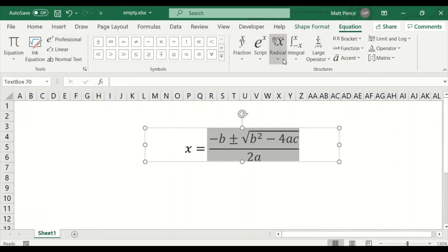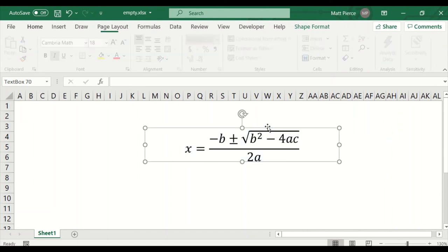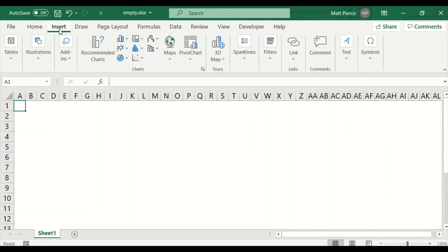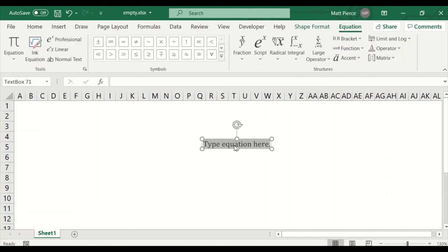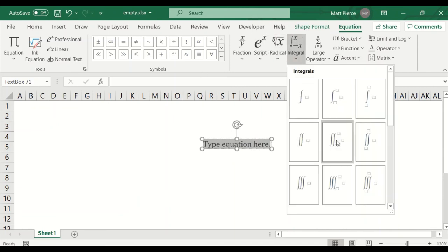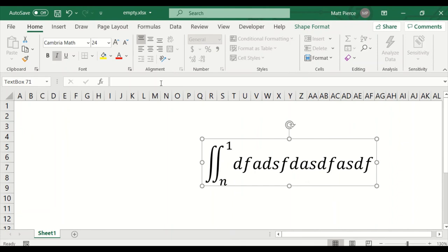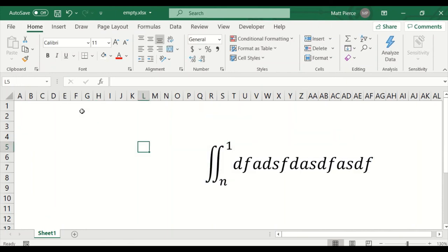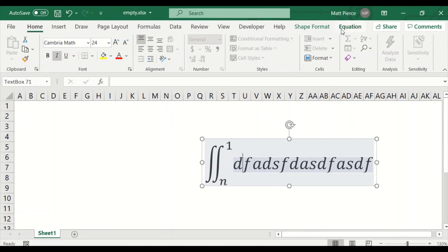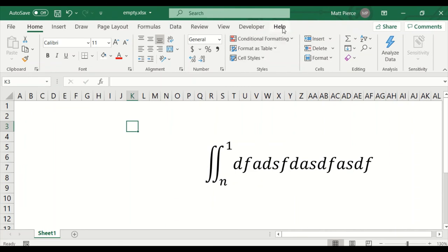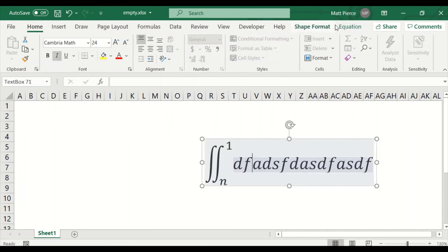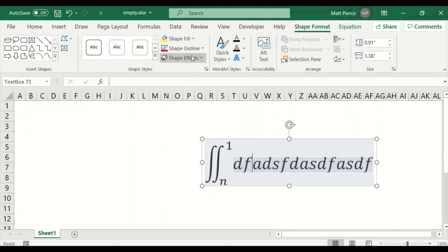I can select the whole object and make the font bigger. So if you want to do anything with formulas — click off, menu bar goes back to Home; click on, context-sensitive menu items appear specific to that object. I could format the shape, and there's an Equation menu with Brackets, Functions, and all kinds of stuff. That's inserting equations.